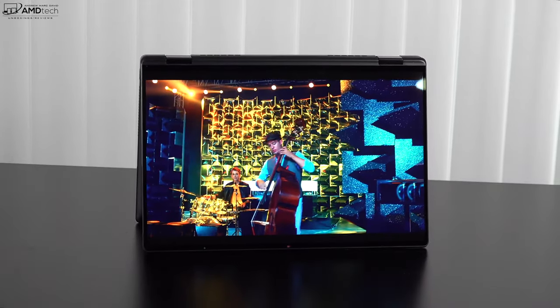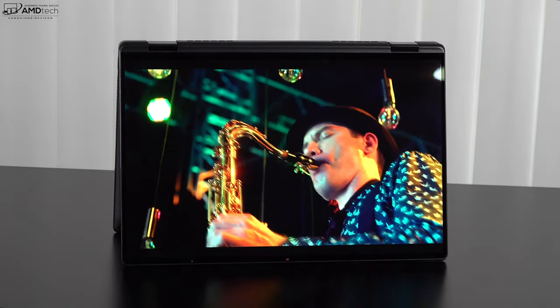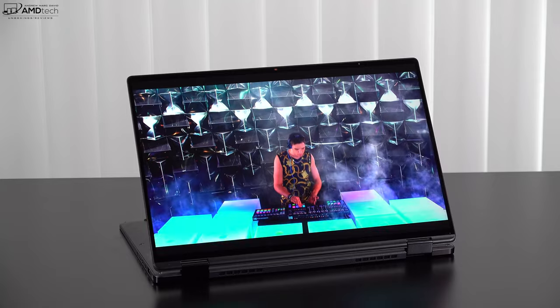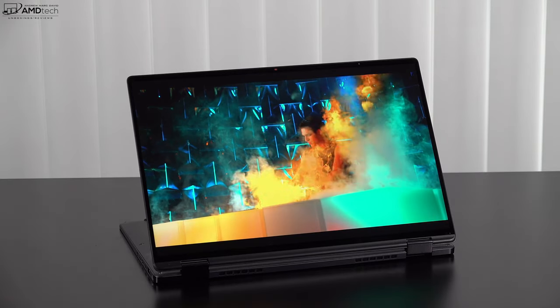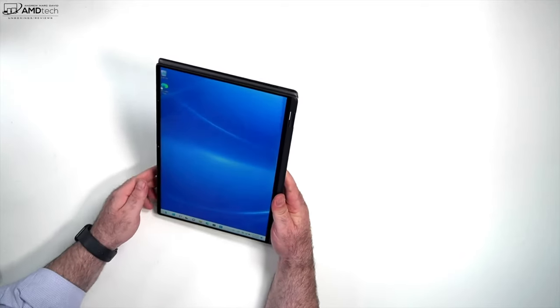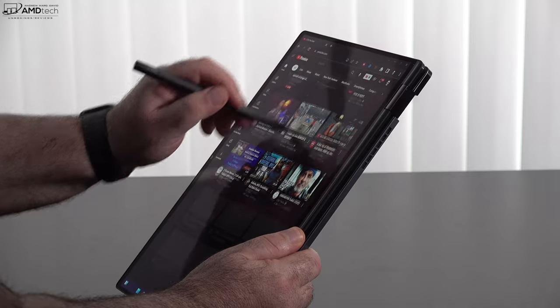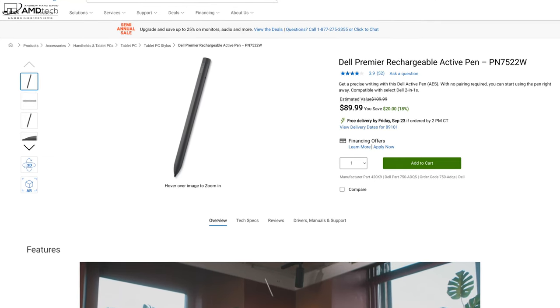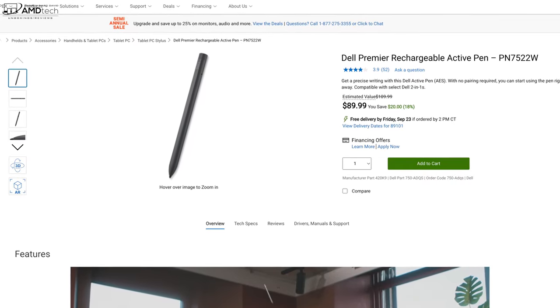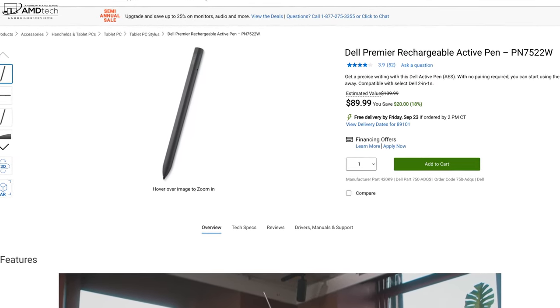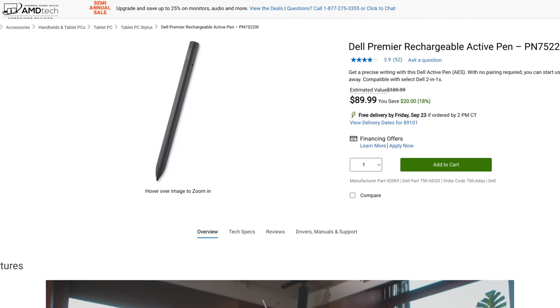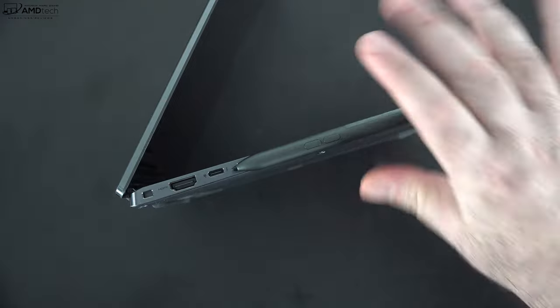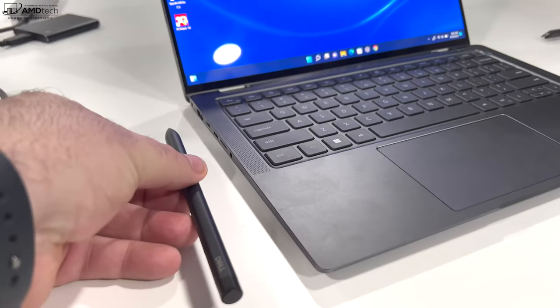You've got the tent mode, which is great for recipes in the kitchen, consuming media, watching Netflix, Amazon, and YouTube. The same could be said of the stand mode, which is shown here. That's great also for presentations and so forth. And then of course, you can use it in the tablet mode. Great for use with the pen. And speaking of the pen, it's the Dell Premier Rechargeable Active Pen, the PN7522W. It retails for $89.99. Again, like I said, separate purchase, but Dell sent it over for me to check out. And it does stick magnetically to the side with a strong magnet on it, and that's going to allow it to stay on. It's pretty secure there.